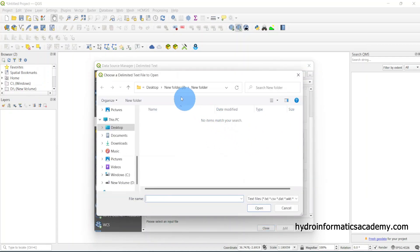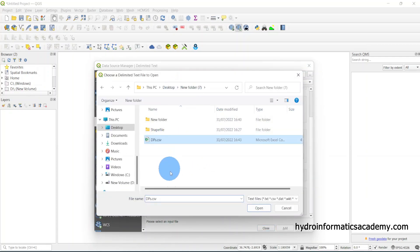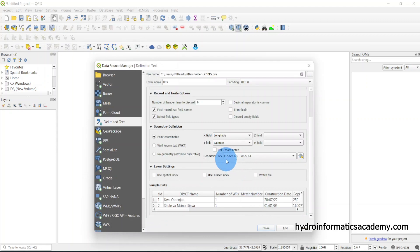I need to click the three dots to browse and find where I saved my file — the CSV file we converted earlier. I need to import this CSV into QGIS. Select Open, and remember you need to browse to the location where you saved your CSV file.